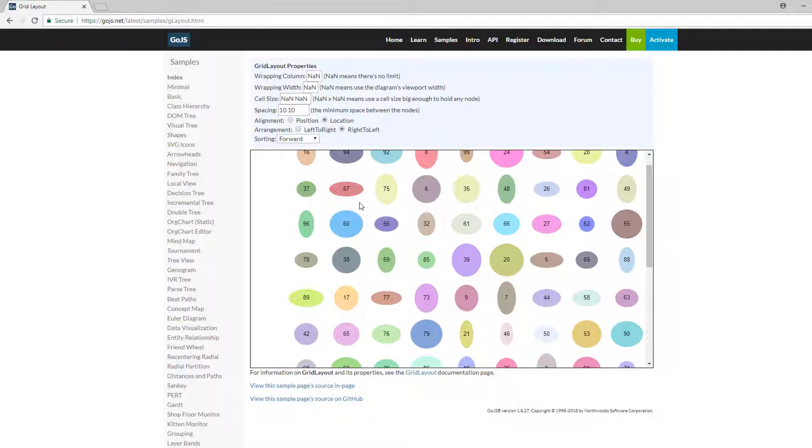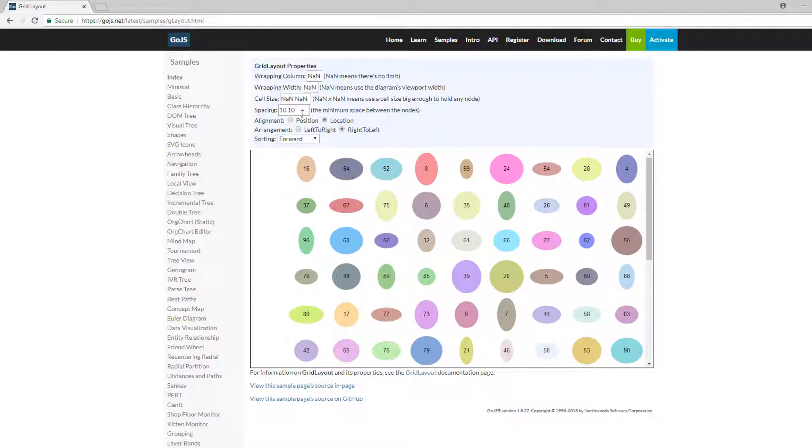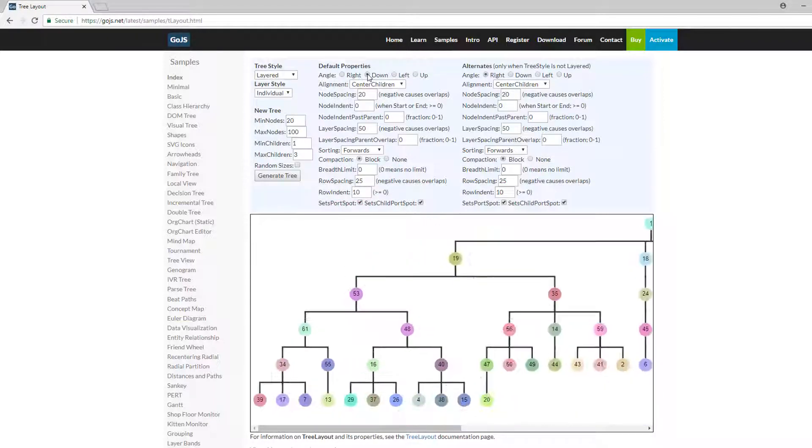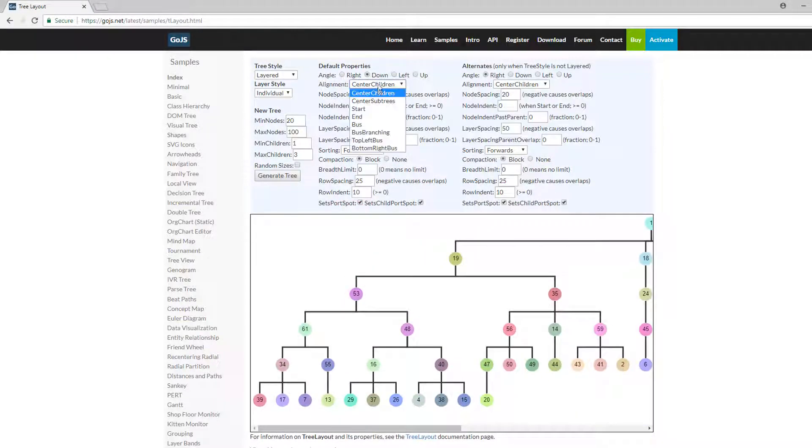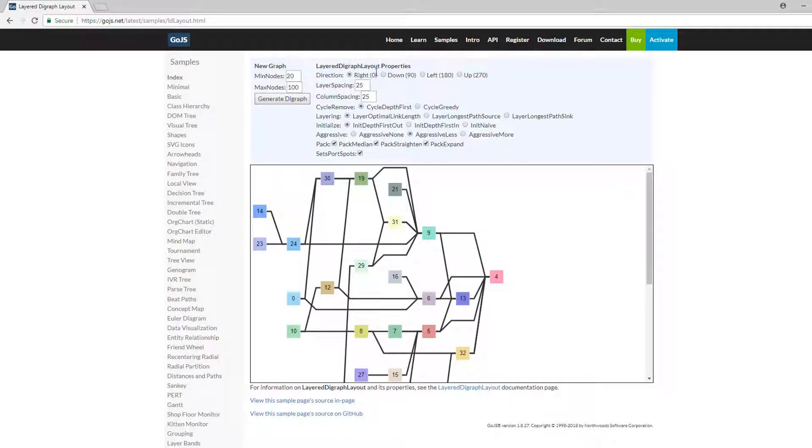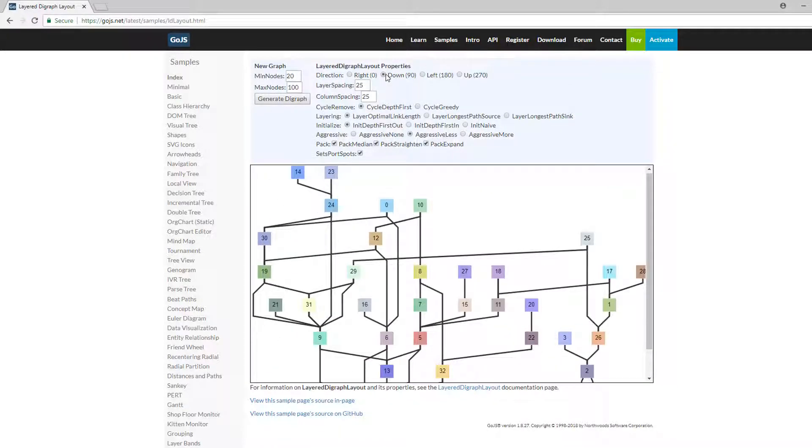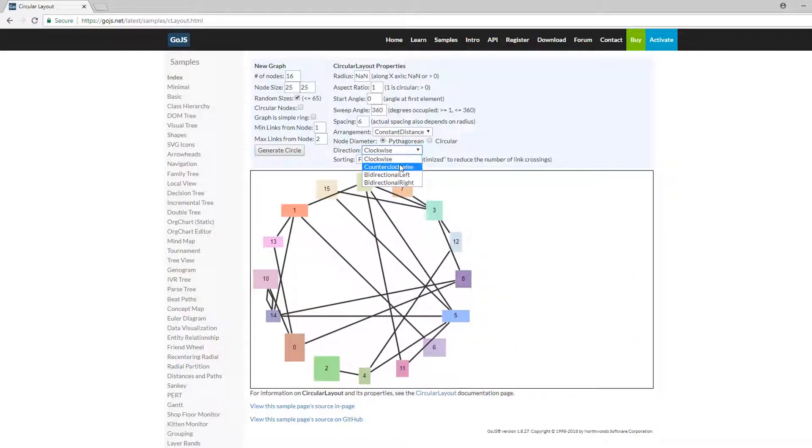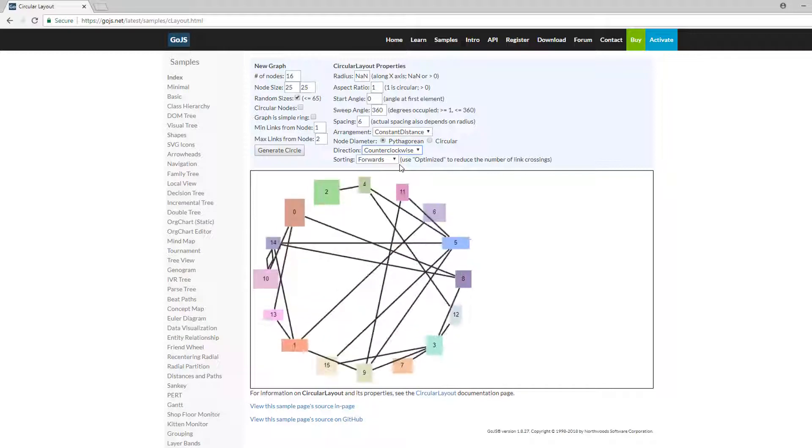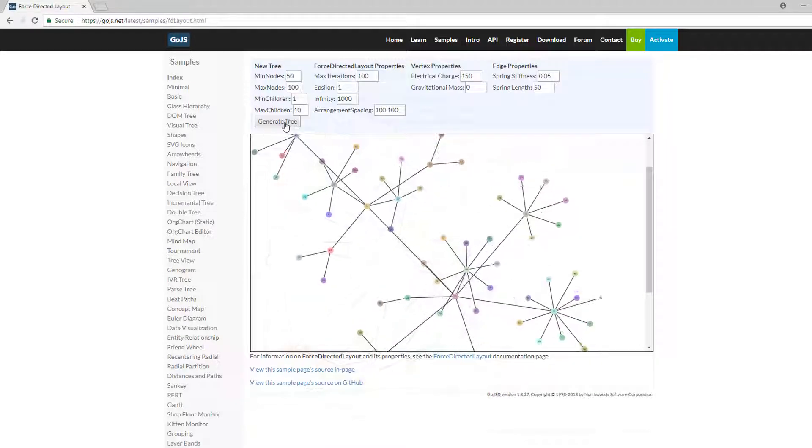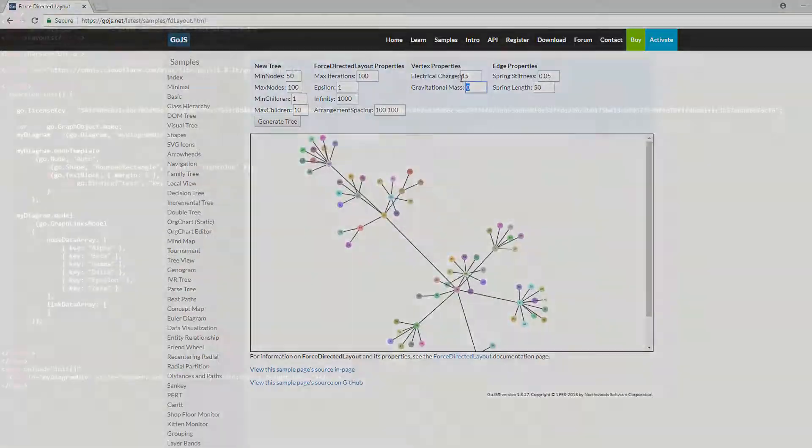Before we start, note every pre-built GoJS layout has a live sample on GoJS.net. These samples allow one to interactively and visually learn about commonly used properties for each layout type. As always, extensive coverage of these properties and behaviors can also be found in the full API documentation on GoJS.net.